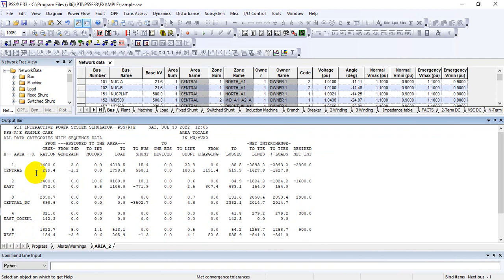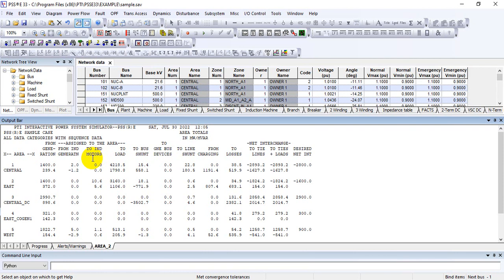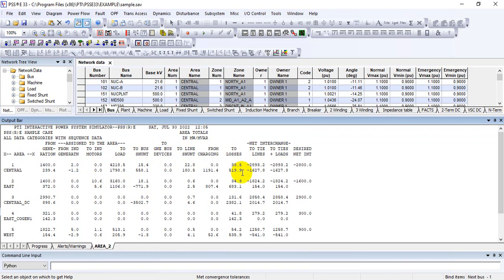The first column here shows the generation, that is the total generation within this area. Next is any generation through the induction machine and also to the induction motors. Then similarly, the next column is to load, and also to shunt bus, to generation bus, and to launch and from charging, to losses, and interchange between the tile and flow.